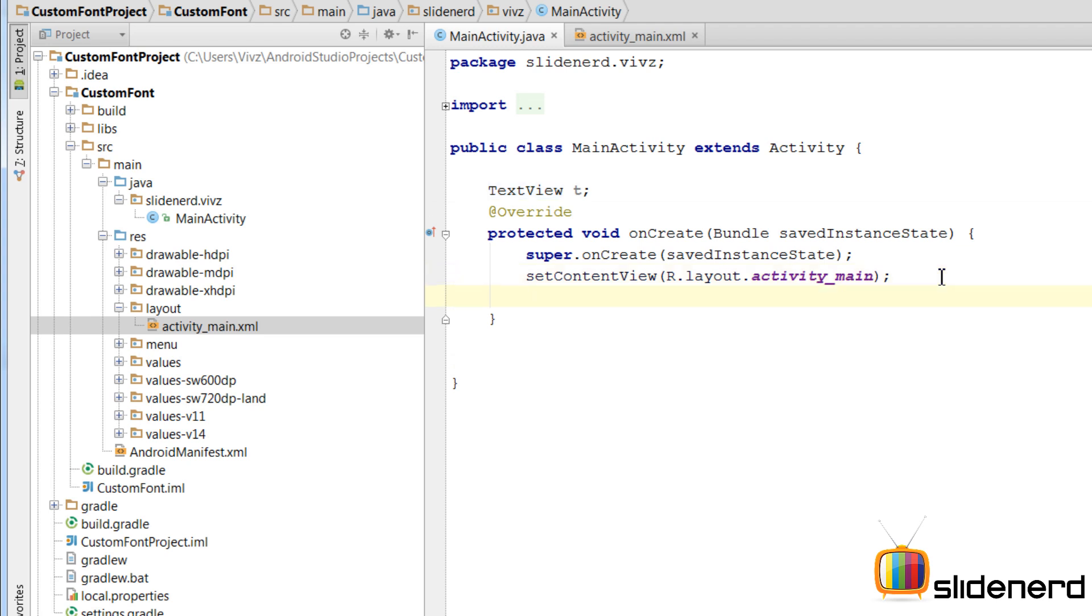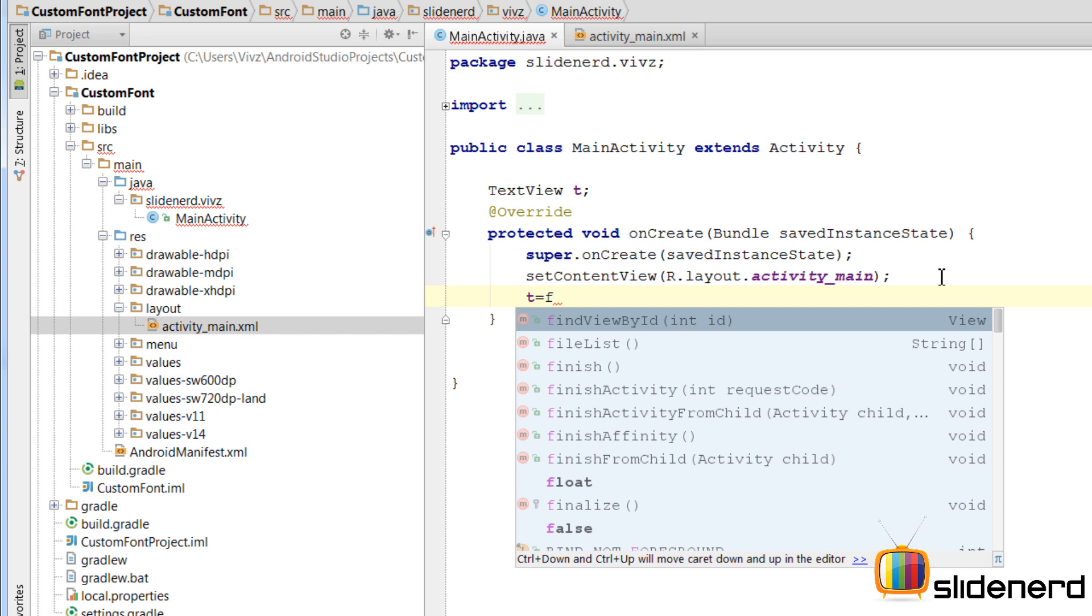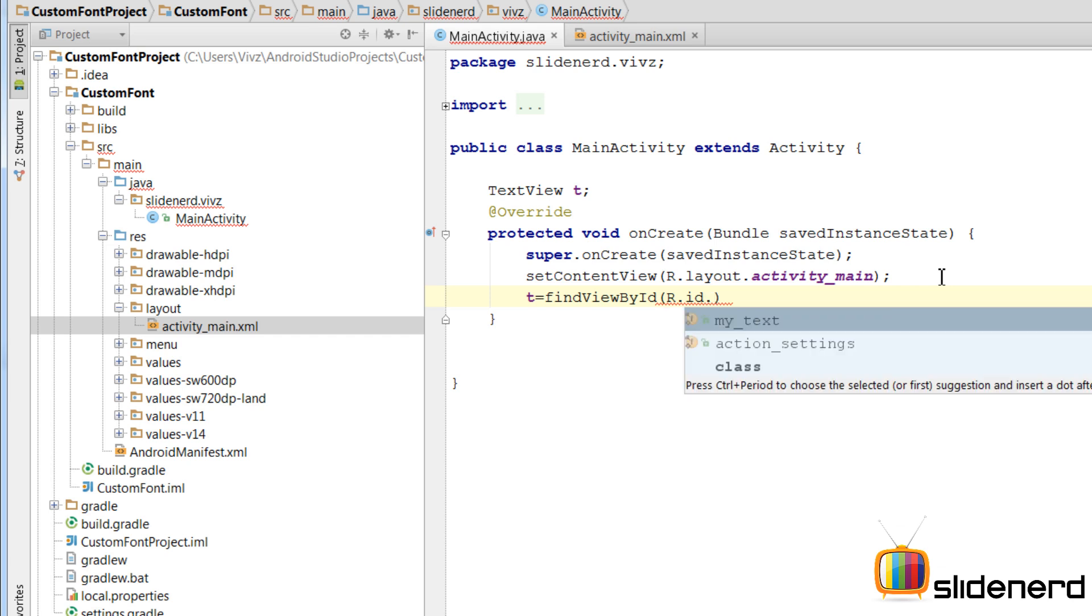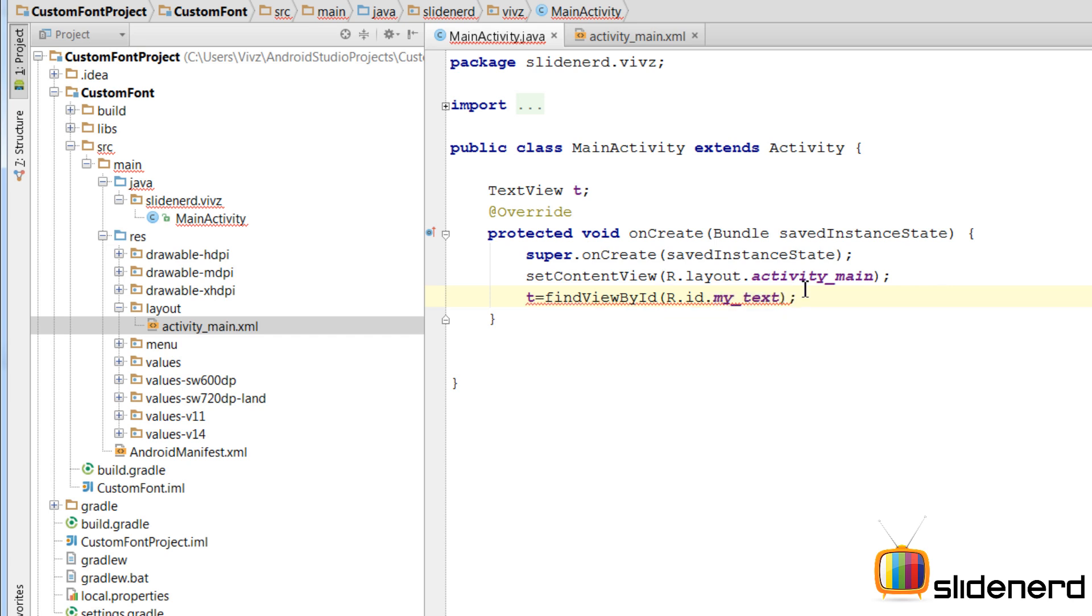So now, let's initialize this by saying T equals to. So I am going to use this method called findViewById that links XML to Java code. I am going to say r.id.mytext. And then again, what I have done here is nothing great. You guys have seen this too many times.